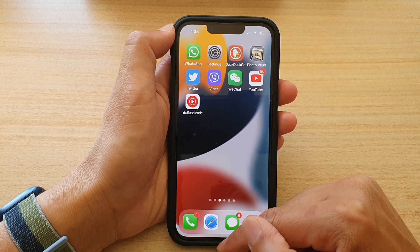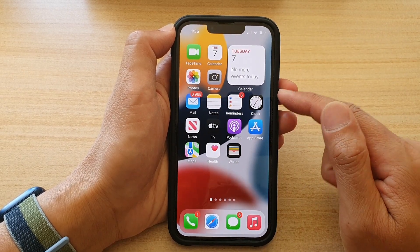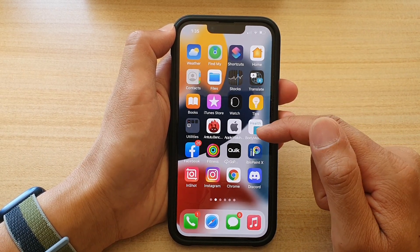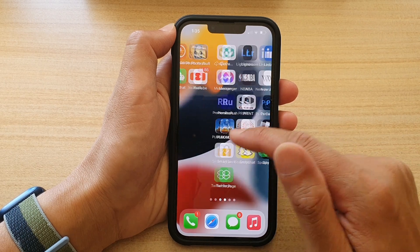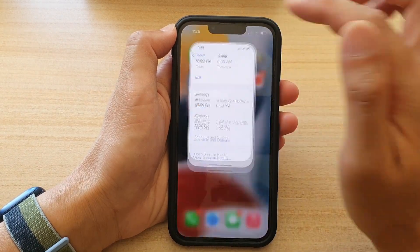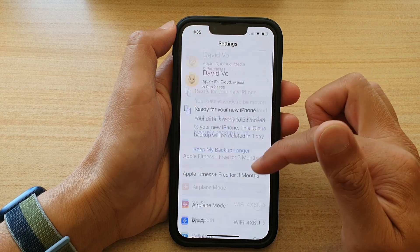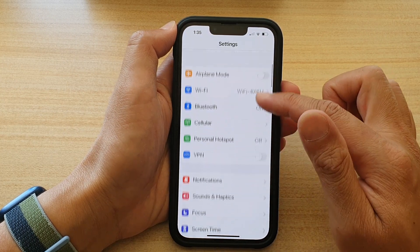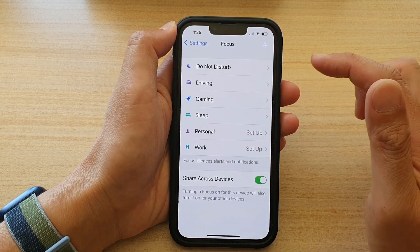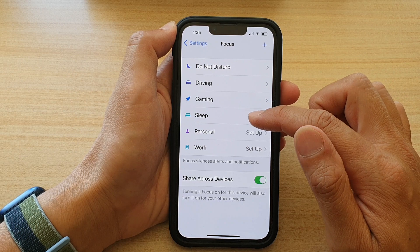First, let's go back to your home screen by swiping up at the bottom of the screen. On the home screen, tap on Settings. In Settings, go down and tap on Focus. In Focus, tap on Sleep.